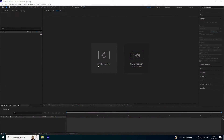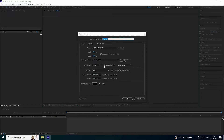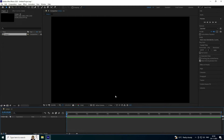First, click here to create a new composition. You can name the composition anything you like. Set the duration to 15 seconds, choose the Full HD preset frame rate, and press OK.